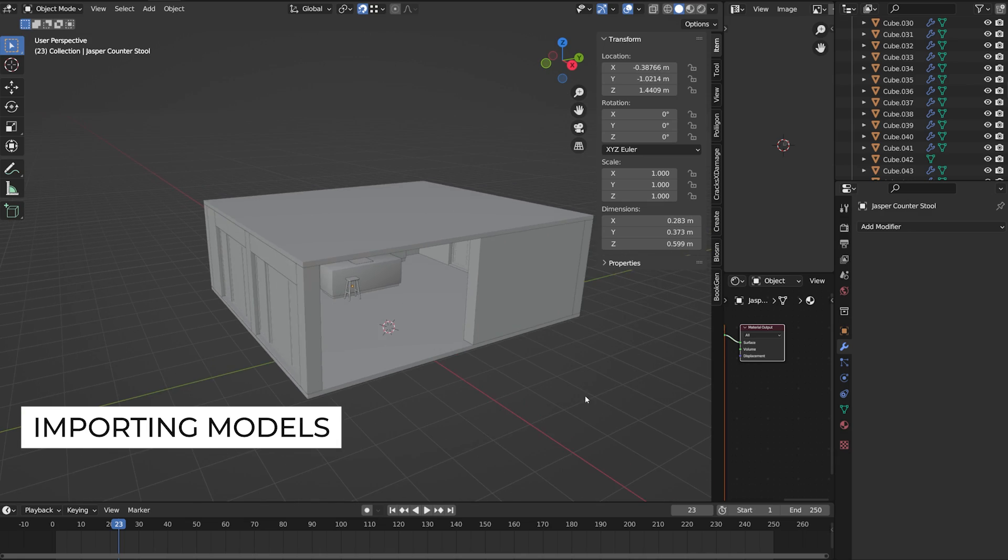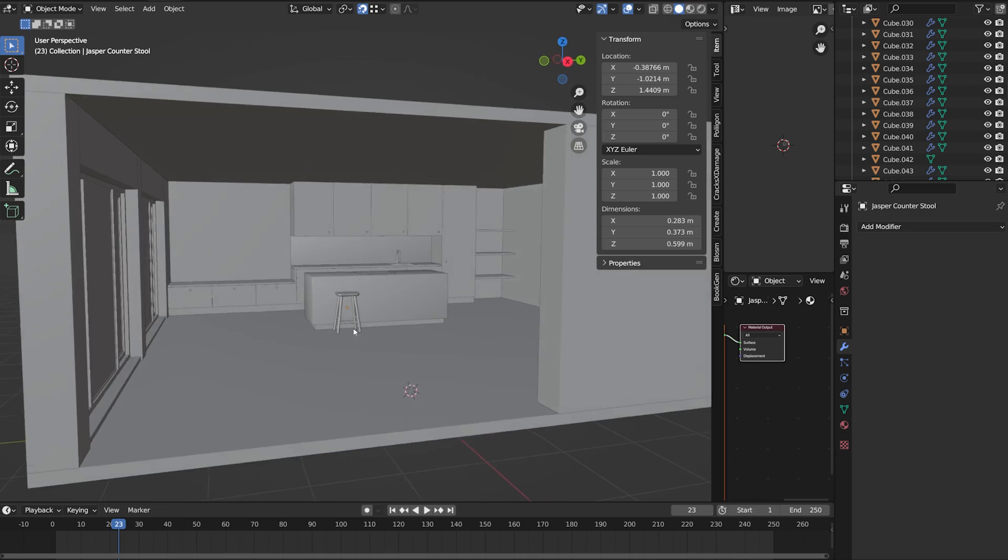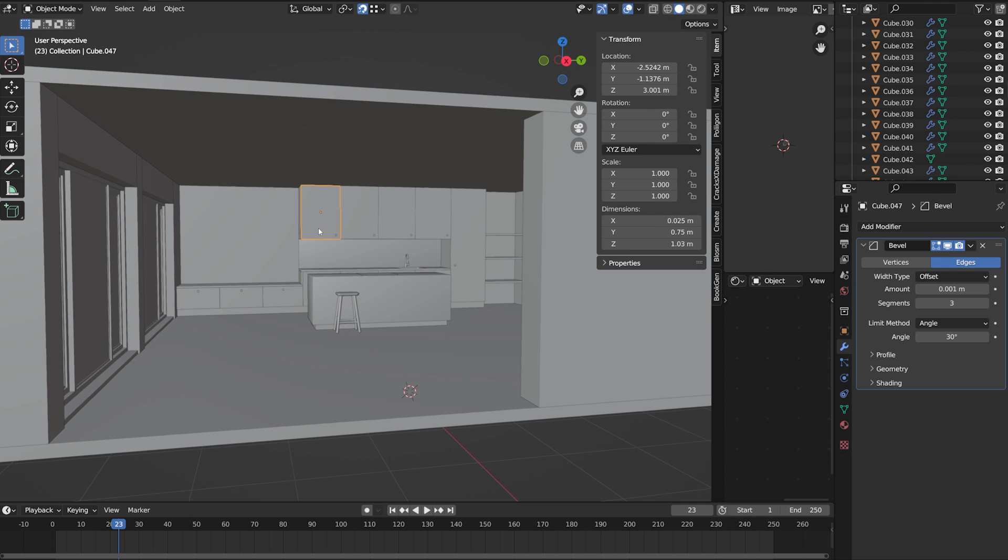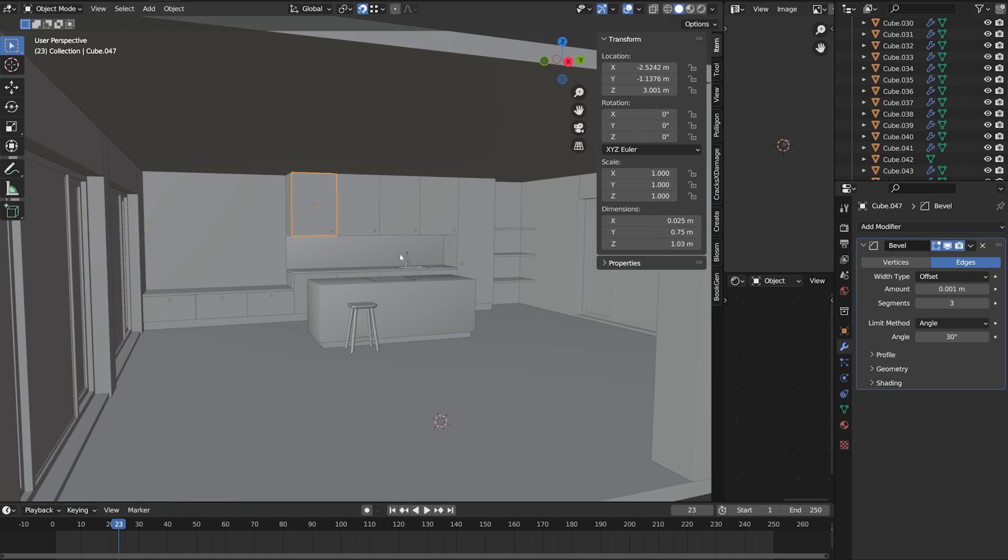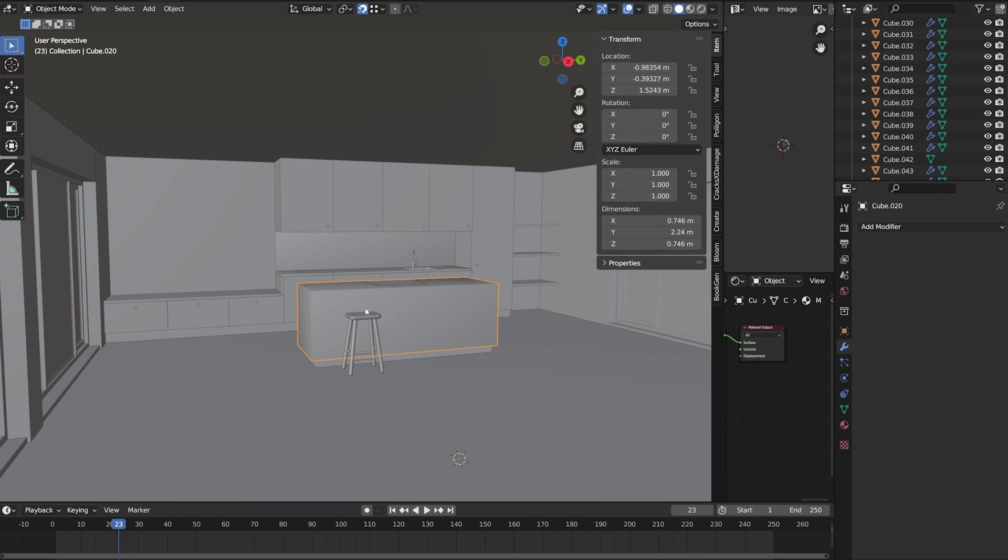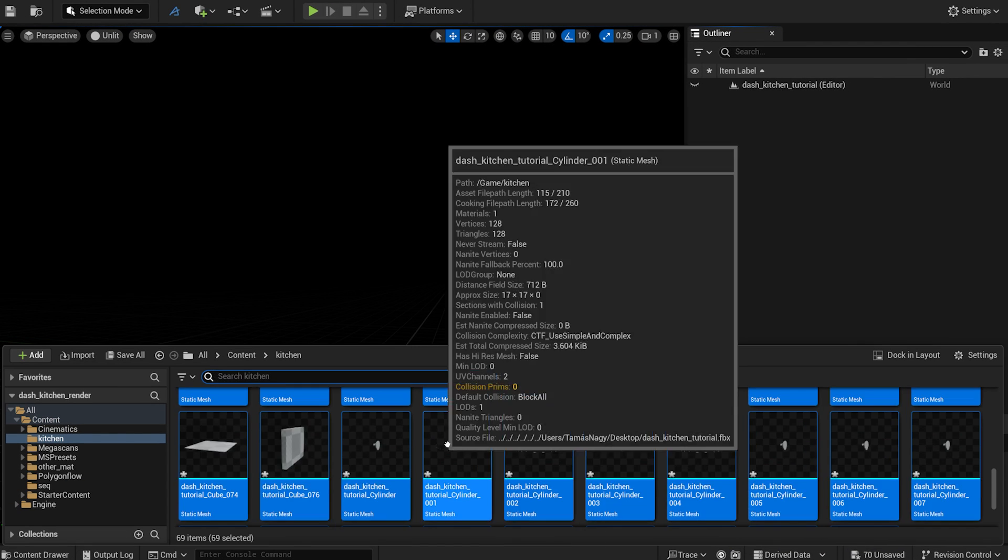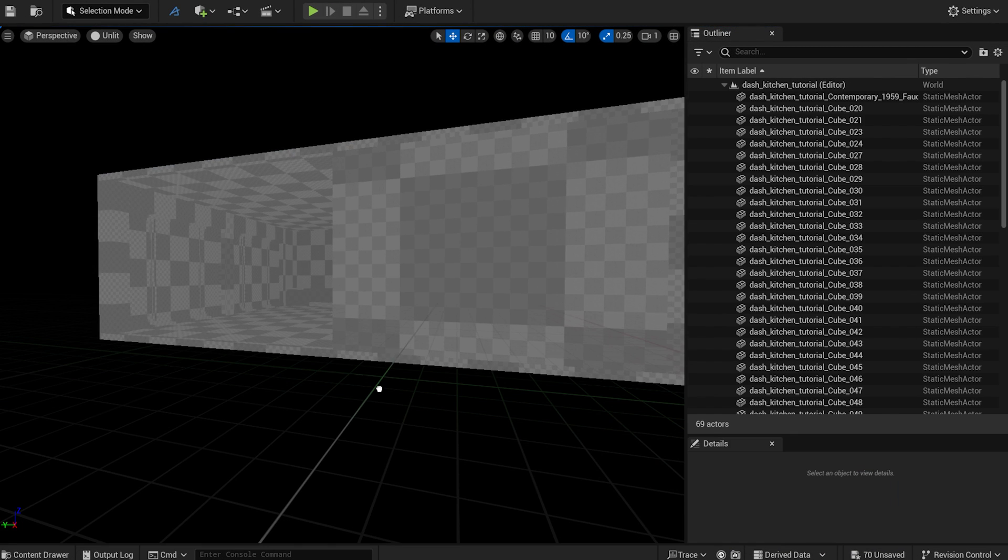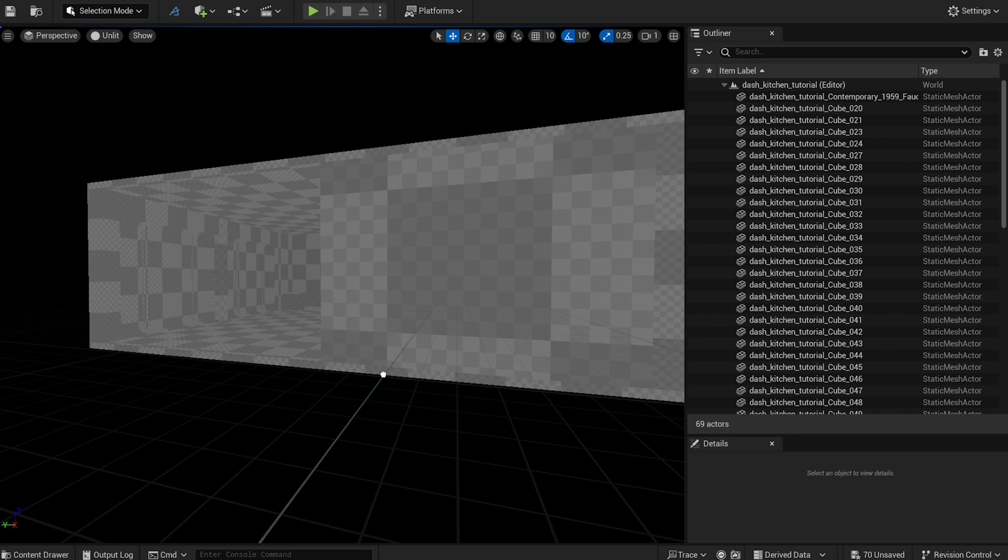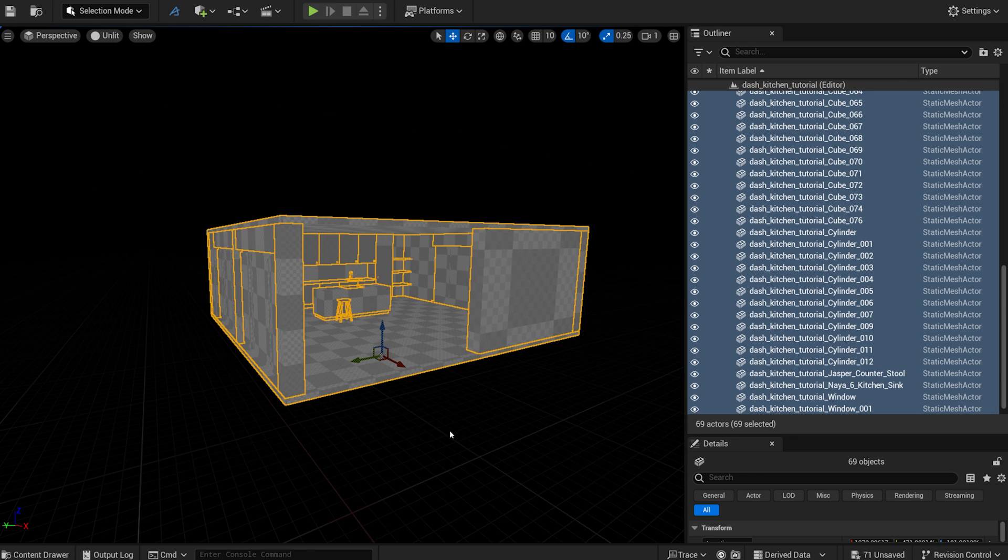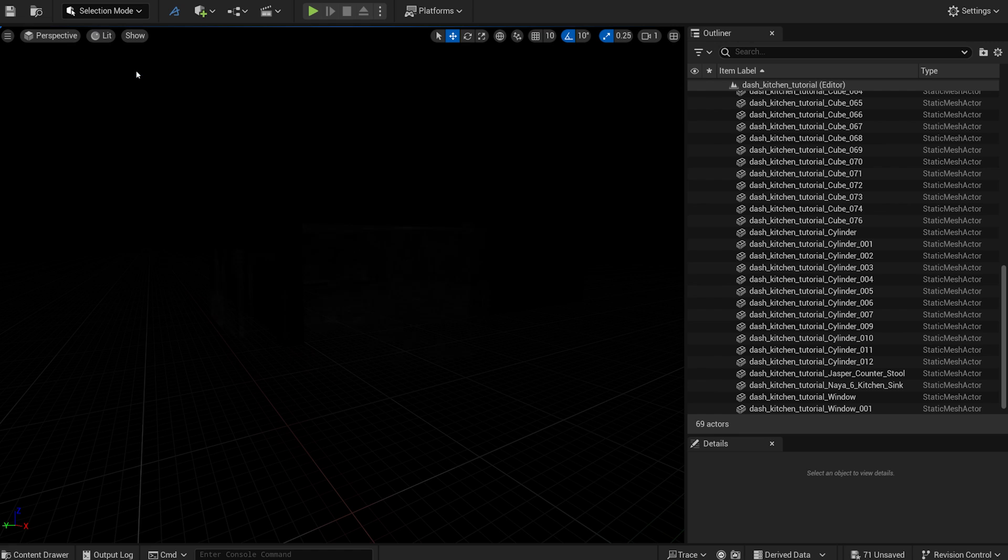I made a kitchen model in Blender without any complex interior. It only includes a few main furniture pieces, such as cabinets, a counter, and a bar stool. Let's drag and drop the models into the scene. As you can see, the objects have no material.